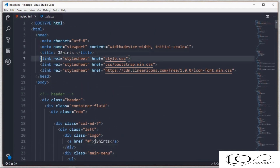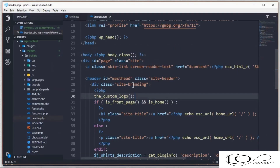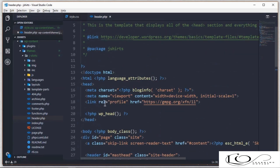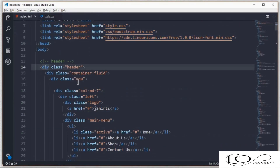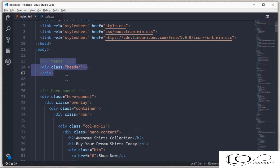In the index.html file, carefully copy the lines between the head tag that we want to migrate. Open header.php from the theme folder and paste them into the header.php head tag. Next, copy the body tag contents and replace them with the header.php body contents.